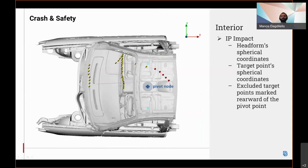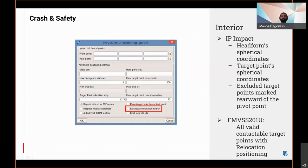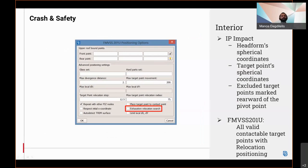Also, all target points that are calculated rearward of the pilot river points during the marking process are excluded. Regarding the positioning for the FMVSS 201U, every location option allows the creation of all valid contactable target points inside the given search distance. The search is performed on spheres with increasing radius until the maximum radius is reached.